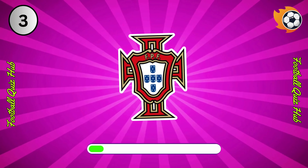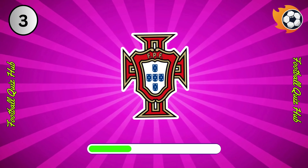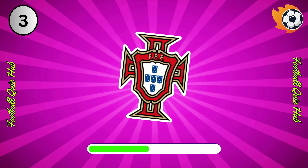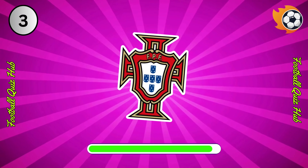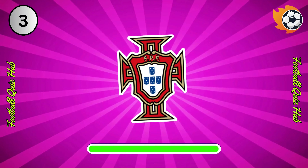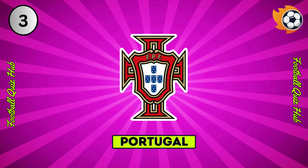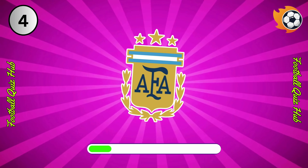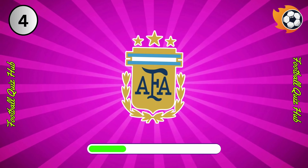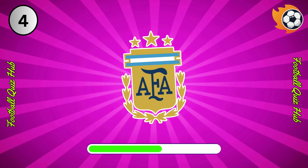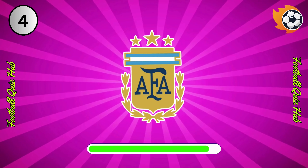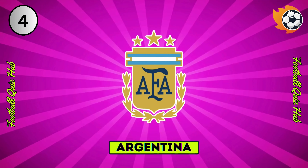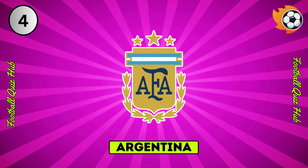Question 3. Can you name the national team based on their logo? Yes, you guessed right. Question 4. Can you name the national team based on their logo? Yes, you guessed right.